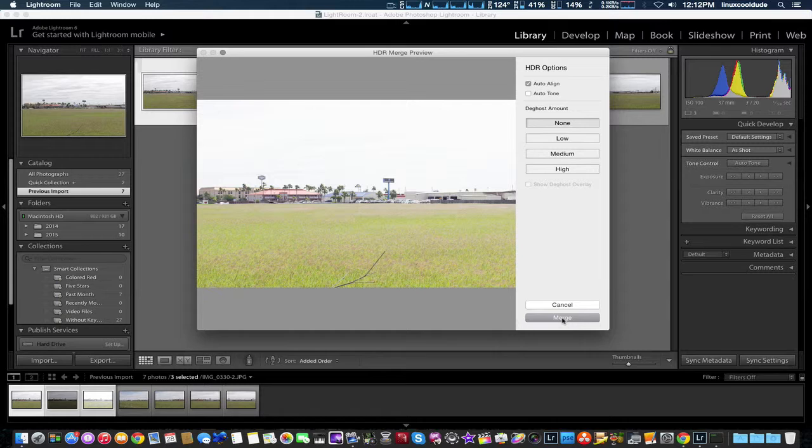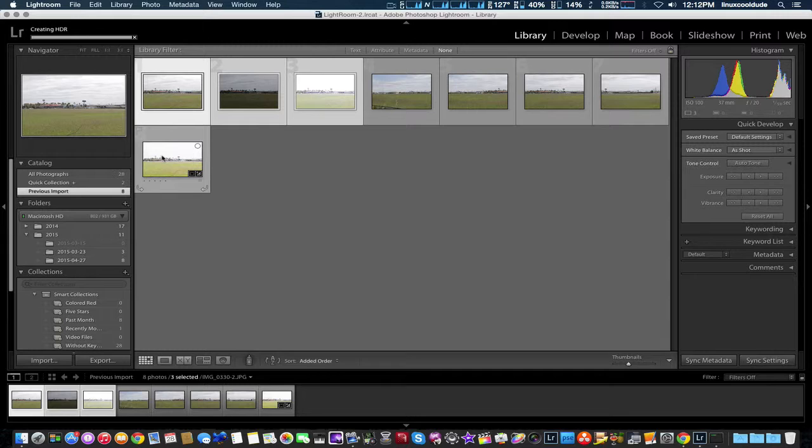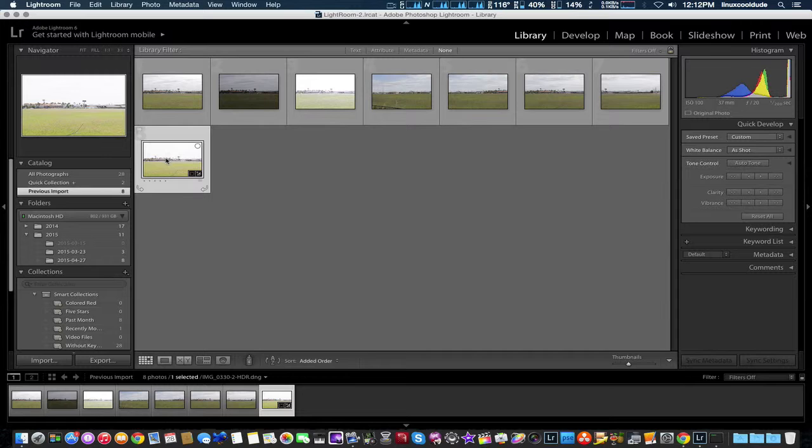We're going to go ahead and merge that into one photograph. You can see up in the left hand corner creating HDR picture. It makes this new photograph right down here. We're going to wait until that goes away and choose that and go to develop.